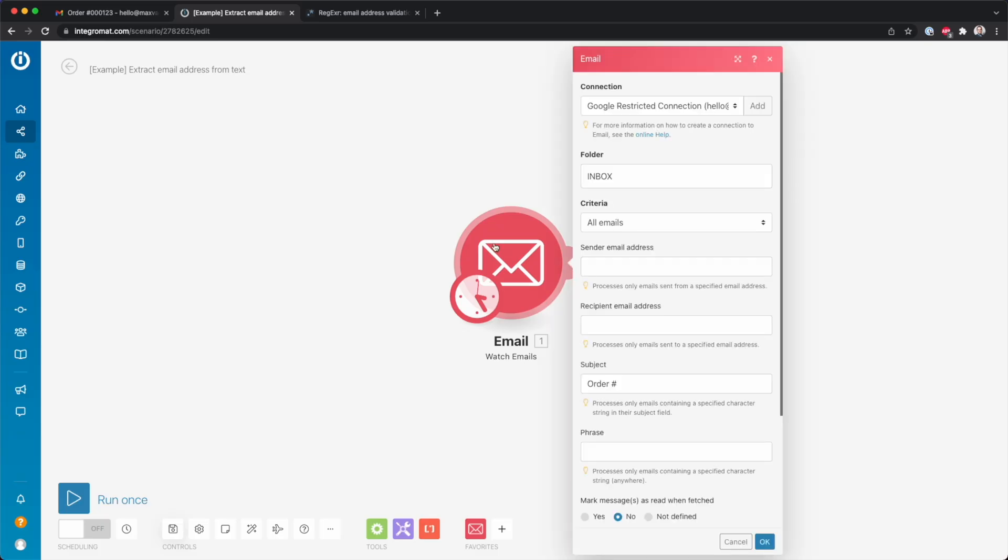If you have a different kind of text, then you can skip this step. But I want to watch emails inside my inbox. So here I select the folder inbox, and then the subject should contain order and hashtag.